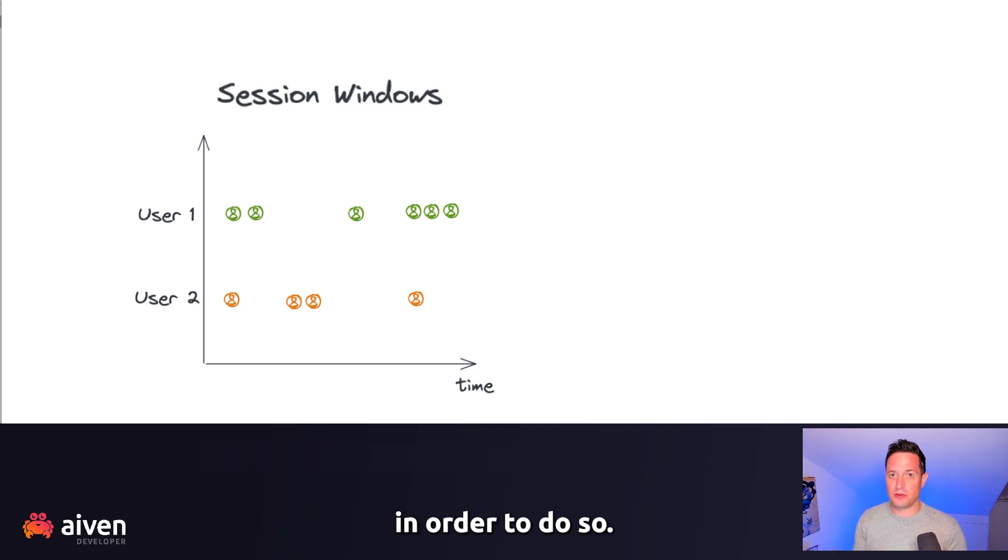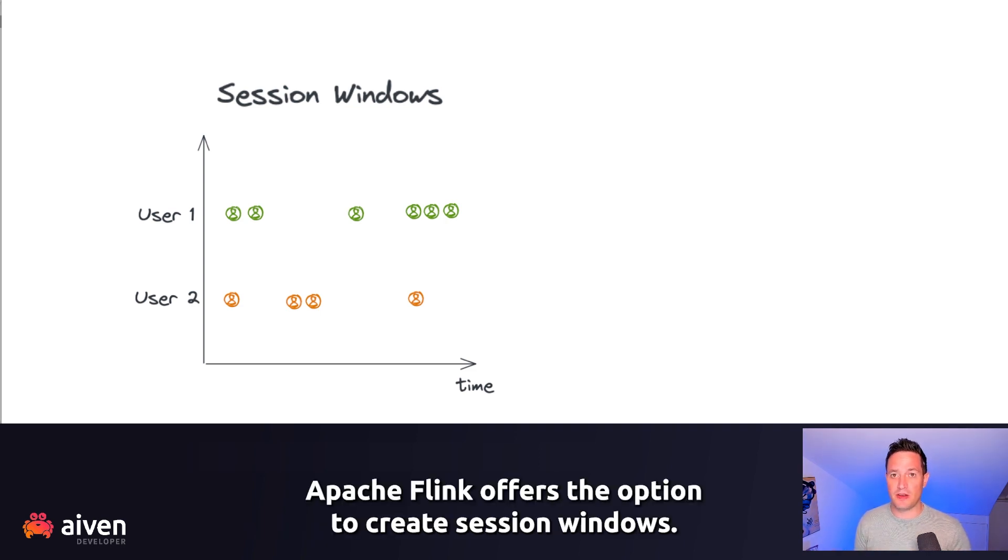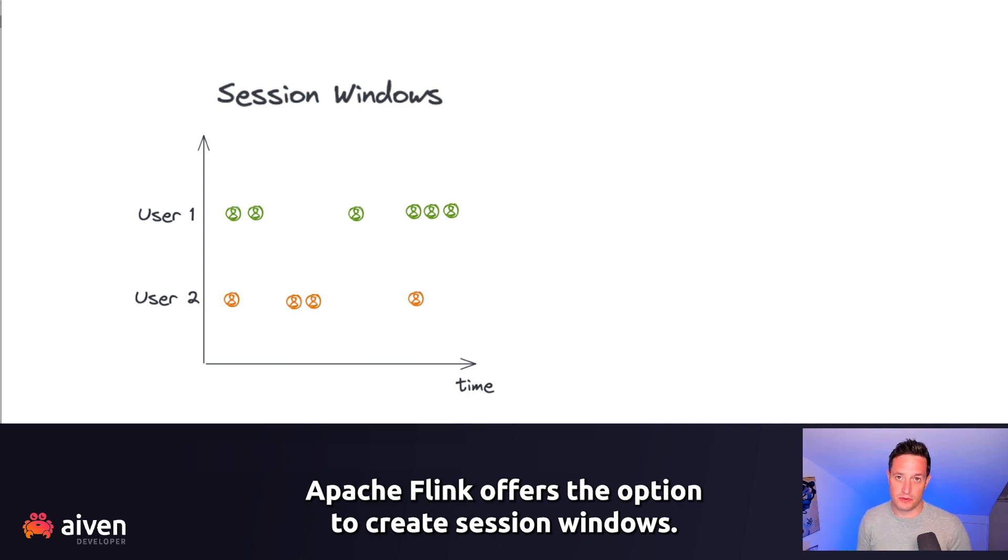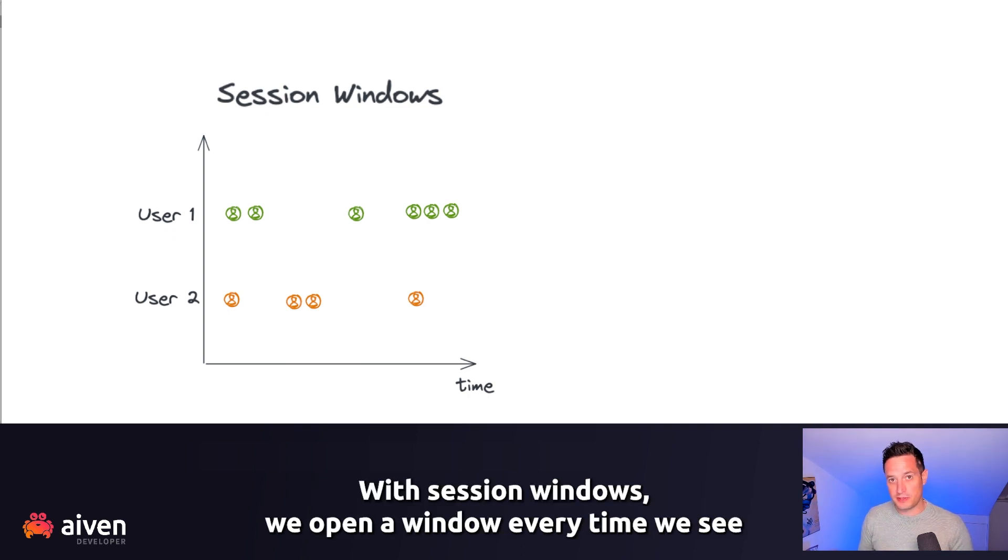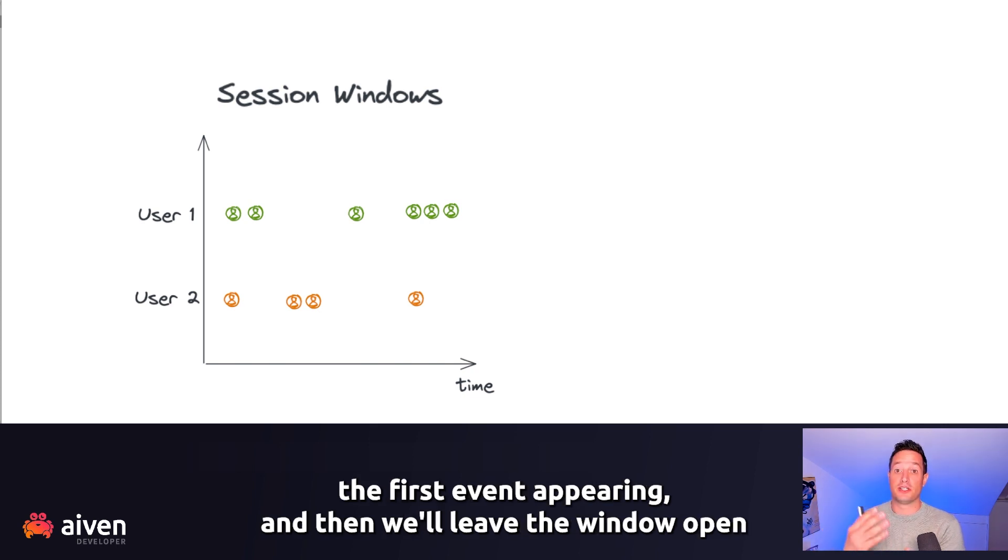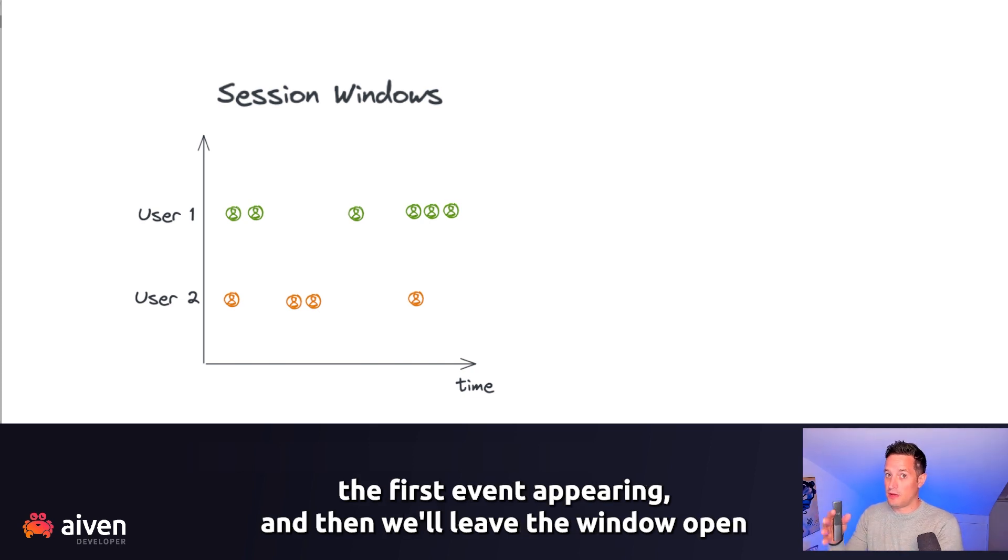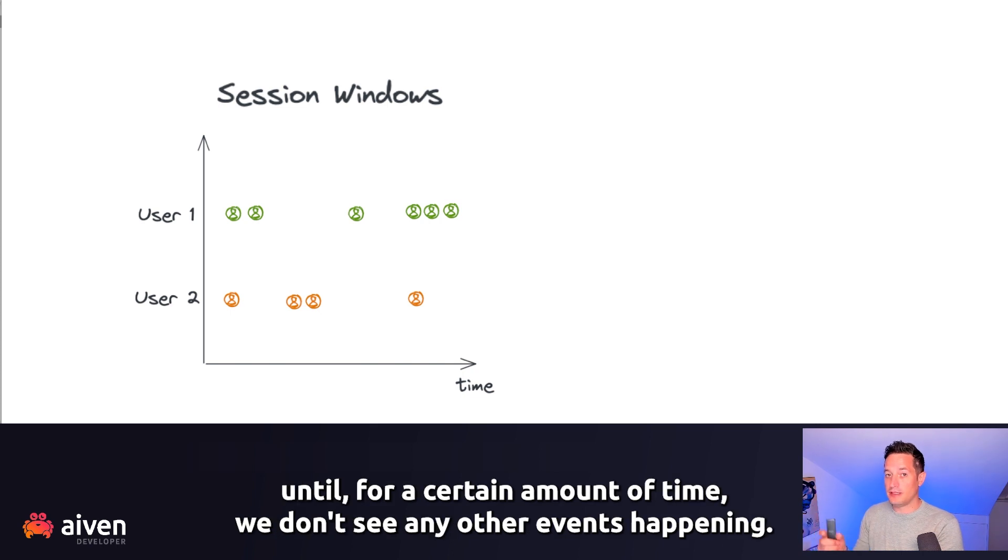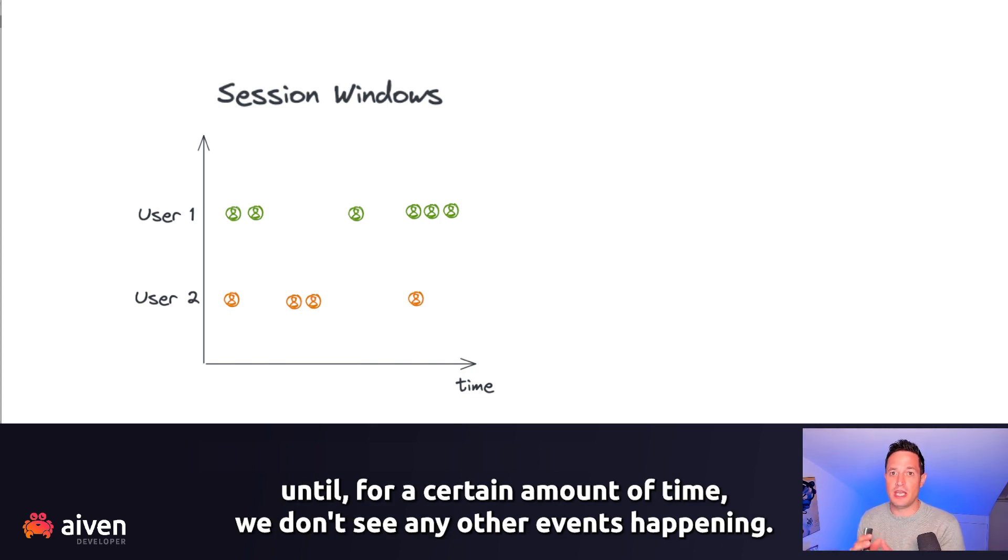In order to do so, Apache Flink offers the option to create session windows. With session windows, we open a window every time we see the first event appearing, and then we leave the window open until for a certain amount of time we don't see any other events happening.